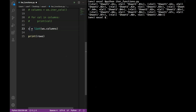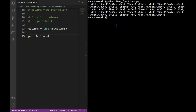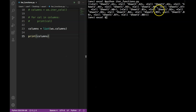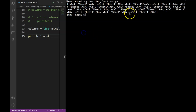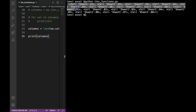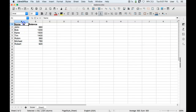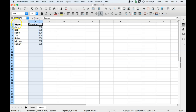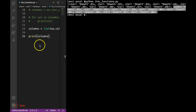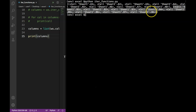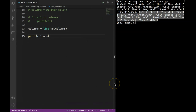Similarly, we can use the ws.columns function which returns all the columns from the actual sheet. When printed, it gives a tuple for each column — the first tuple runs from A1 all the way to A8, representing all values in the first column, and the second tuple has values from B1 to B8 for column B. That's all for this video. Thank you for watching and I will see you in the next one.